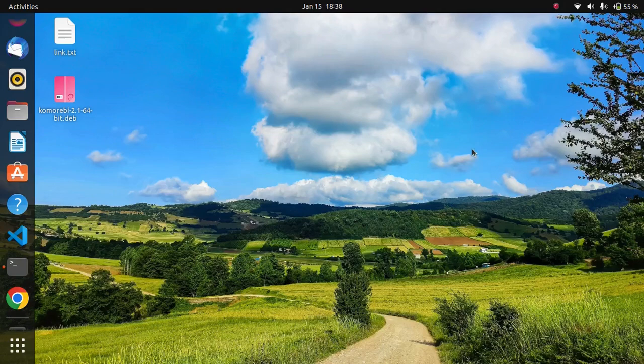Hello everyone, welcome back to my channel. So let's set a live wallpaper in Ubuntu 22.04.